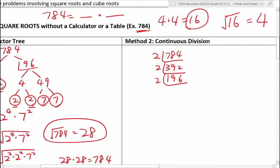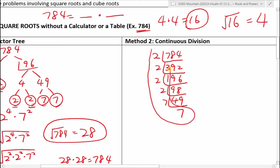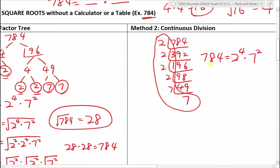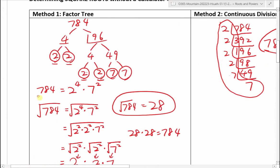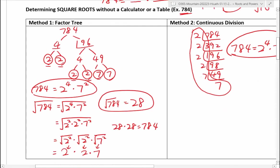So this is the factor tree method we used in Math 8. Now we can use a different method — continuous division. It really is the same method; it's just how you show your solution that's a little bit different. For continuous division, you have to use prime factors, whereas for the factor tree you don't have to.